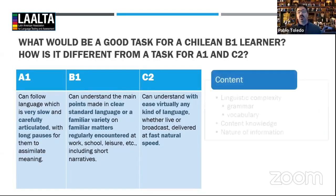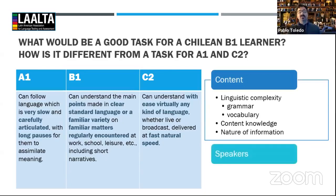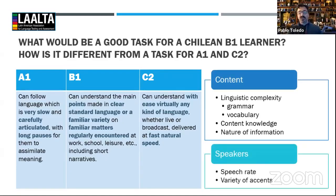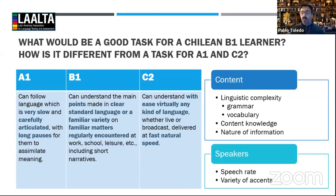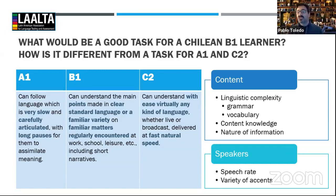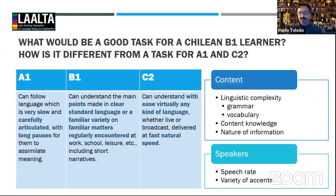This is the end of our time today. The question I leave you with, thinking about all of this: what would be a good task for a Chilean B1 learner? What would be the differences between a task for an A1 and a task for a C2? Please type your suggestions in the chat box along with any questions, so we can answer them in the time we have for Q&A. Thank you very much for your attention.